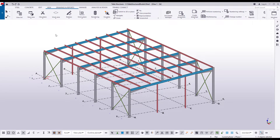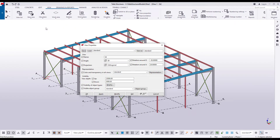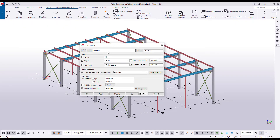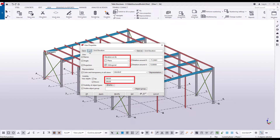Let's create a view by picking two points. First, let's modify the view settings. Hold down the Shift key and select the Create View Using Two Points command. Select the Grid Elevation settings and click Load. These are the settings we want to use for the new view. Click OK to confirm.